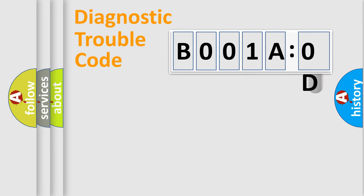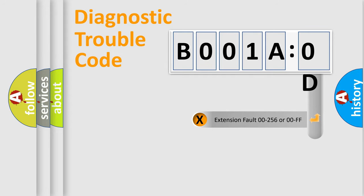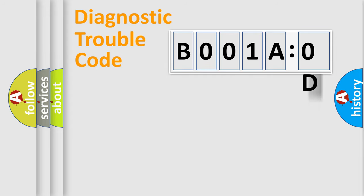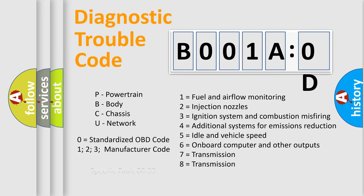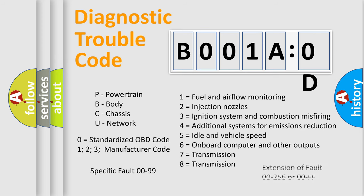The add-on to the error code serves to specify the status in more detail, for example, a short to the ground. Let's not forget that such a division is valid only if the second character code is expressed by the number zero.